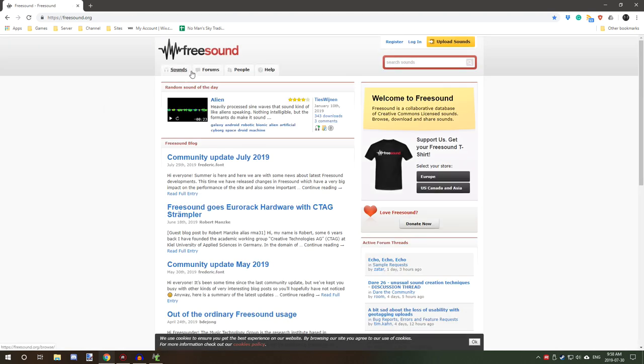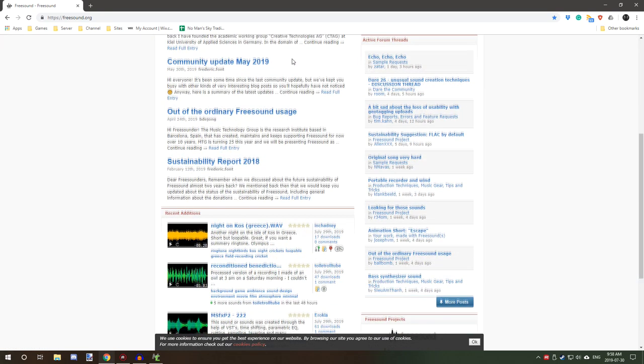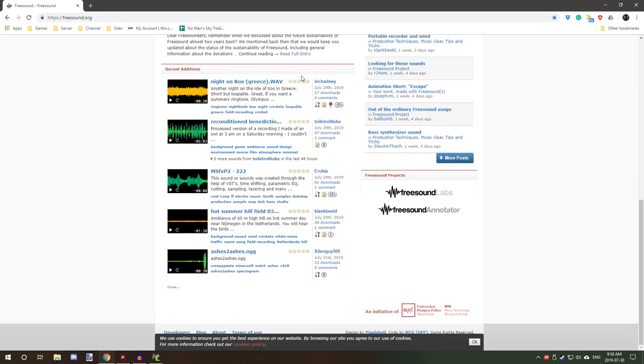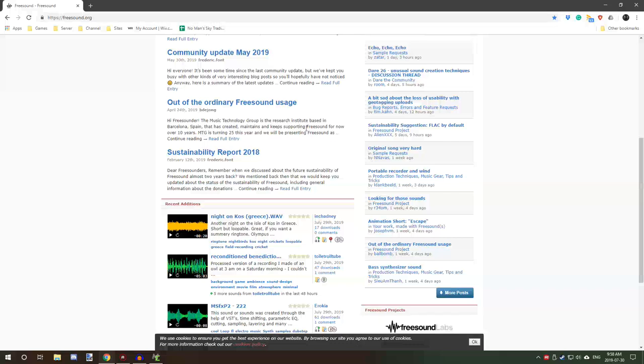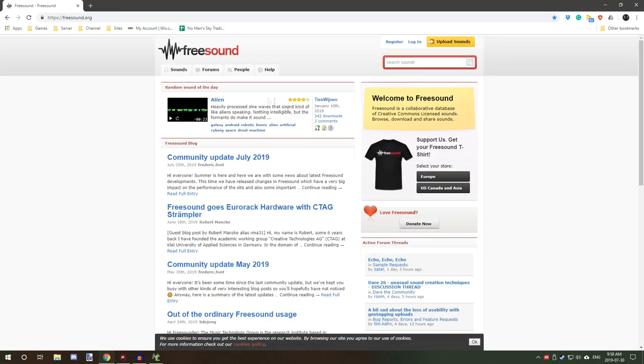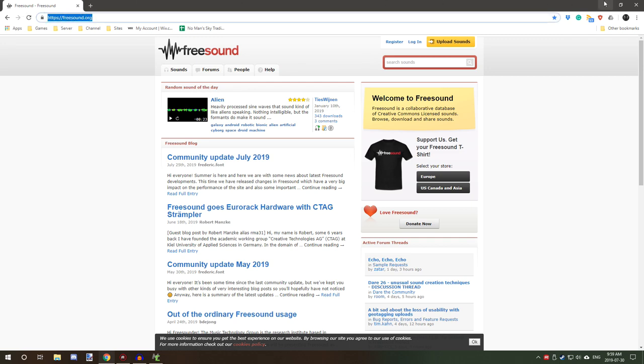This one is a really good site for getting free audio like sound effects and stuff. They have a large variety but it's only sound effects, so if you're looking for music or something then you're going to have to find a place that provides free music. But I'll leave the link for this in the description.